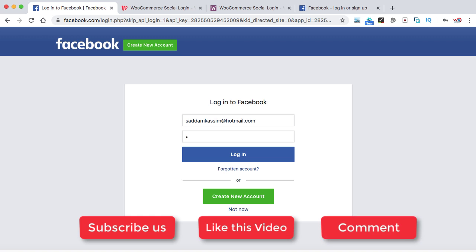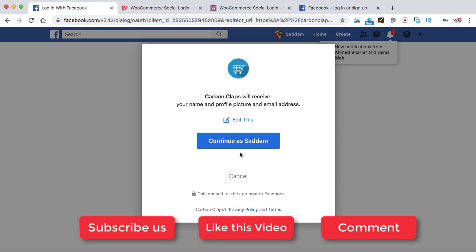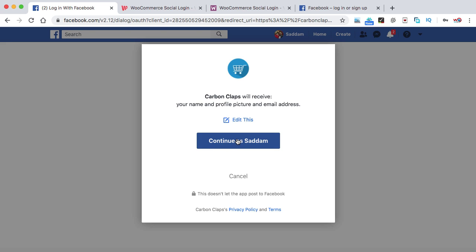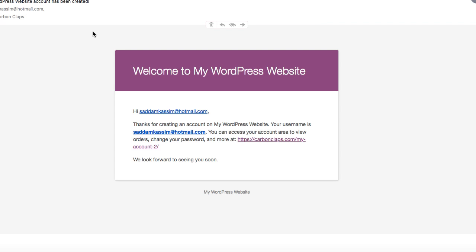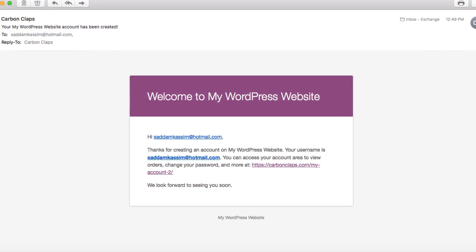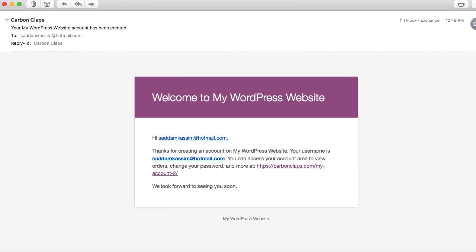Let me enter my password. A pop-up window appears showing the icon and website name configured in the Facebook Developer Console. Let's click Continue with Saddam — that's my name. The Facebook login has successfully worked and my name has been auto-fetched from the Facebook account. I also received a confirmation email from the WooCommerce website. This is how you can set up Facebook login into your WooCommerce based WordPress website. If you have any questions, just drop your comments. Thank you very much.